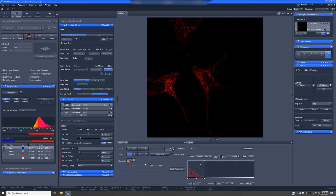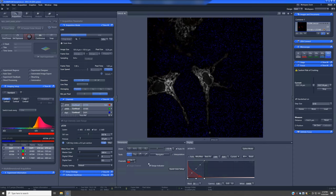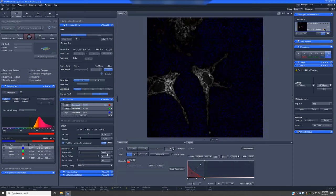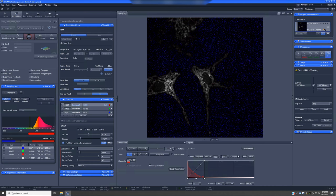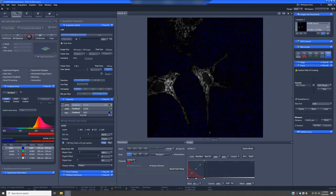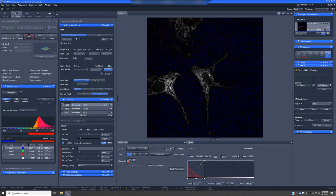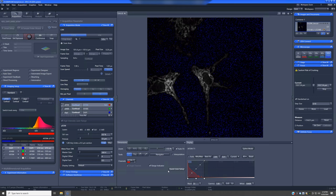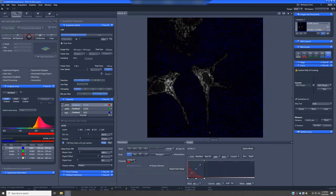I would also recommend that you don't change the master gain. If you increase it, this does not result in increased quality of the image, it just results in a brighter image, and therefore it also reduces the range you have to work with for the laser power. So I would just keep it at 500.